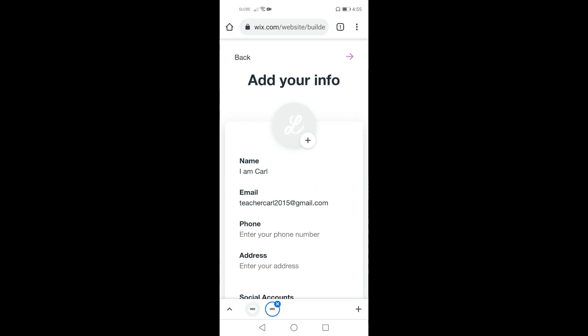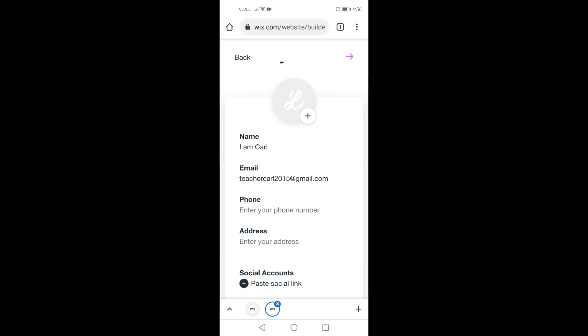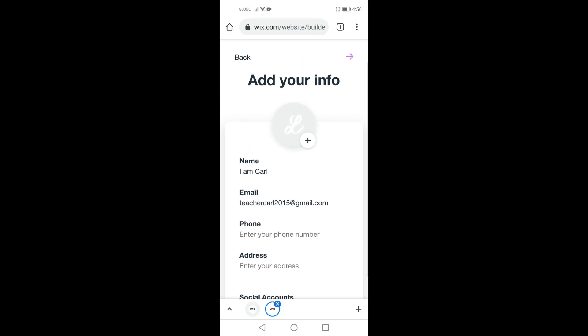Now here are things that Wix is asking like phone number and address. And of course we have the social accounts. I will just give more information about myself later because in this tutorial video I am also going to protect my privacy. Now click this arrow.